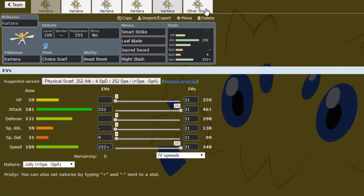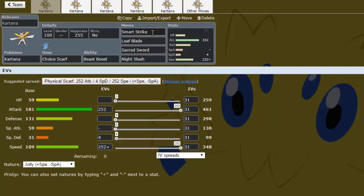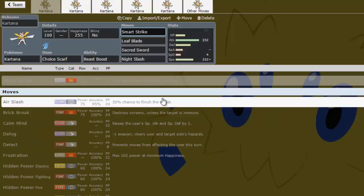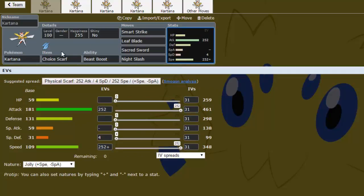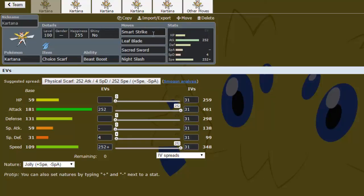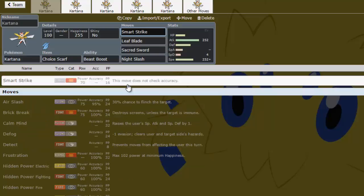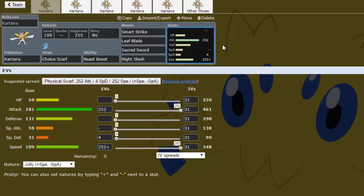So basically, this is probably going to be the standard moveset on whatever you run, which is going to be Smart Strike, Leaf Blade, Sacred Sword, and Night Slash. Smart Strike and Leaf Blade, basically just your stabs. Smart Strike is nice because it doesn't check accuracy, even though evasion moves are banned. I would have liked to have Iron Head. If it had Iron Head it would be a lot better, but unfortunately we get Smart Strike, which is 70 BP lower than Iron Head, doesn't have the flinch chance. Kind of sucks.